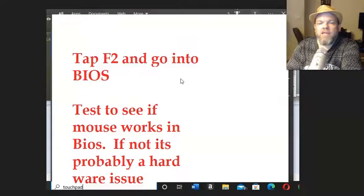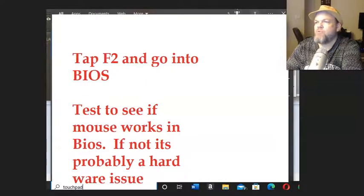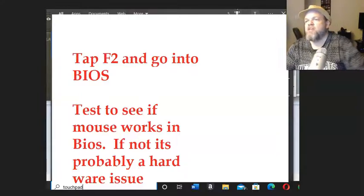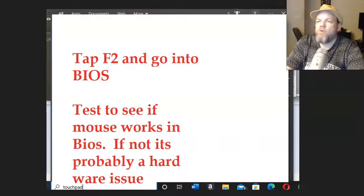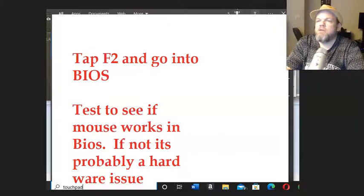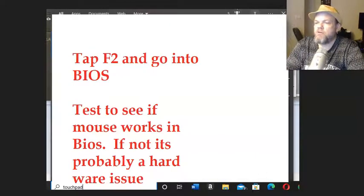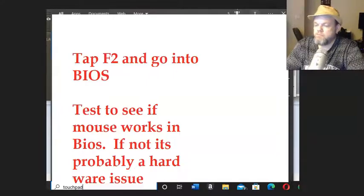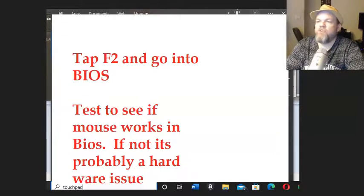Now next I want you to go to BIOS. And I believe it's F2 for Asus to go into BIOS. So completely shut down your Asus computer. Restart it. And I believe it's F2. Let's make sure. Yeah it's F2 on Asus.